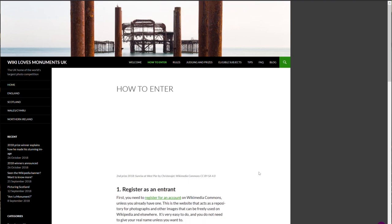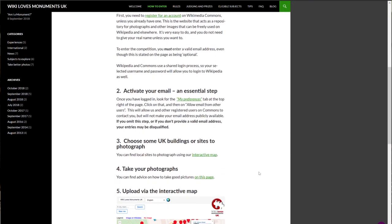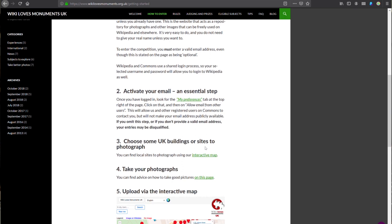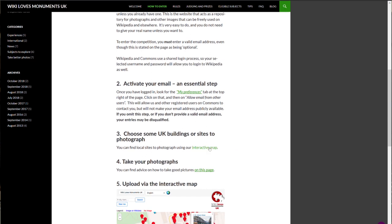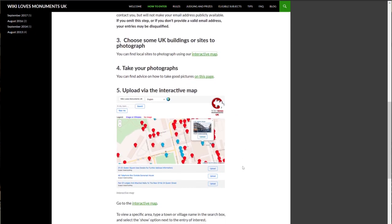You can find places to take photos of using the interactive map, which will show you all the listed buildings and other heritage sites in the UK that require photographs. So if we go to the Wiki Loves Monuments website at wikilastmonuments.org.uk, we can find the interactive map which will help us find places we can take photographs of.